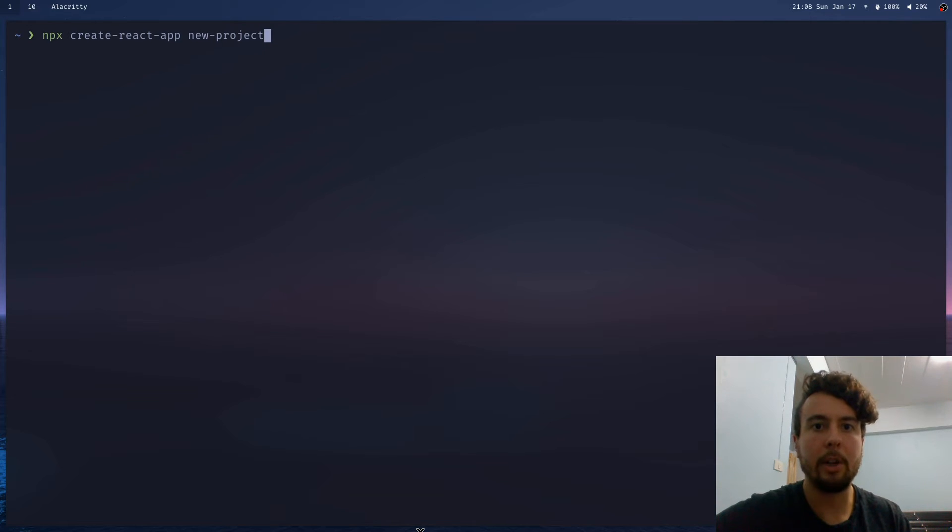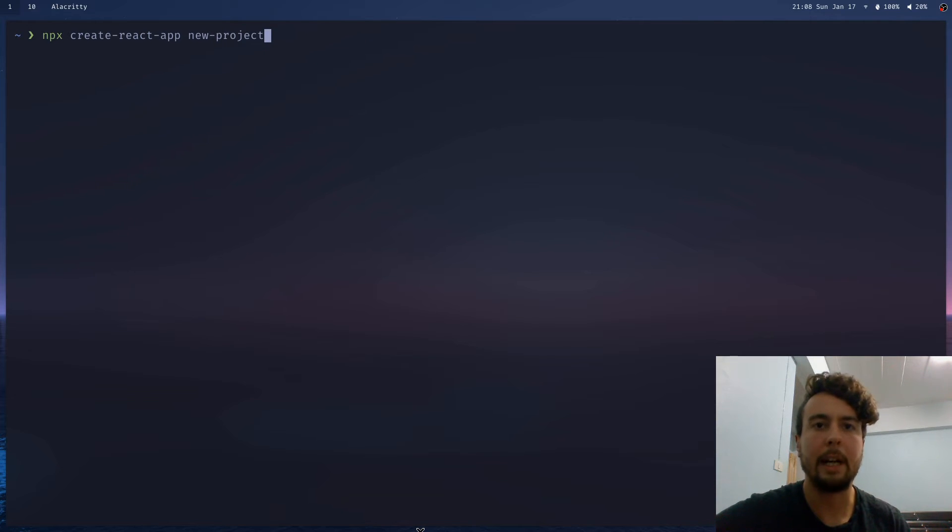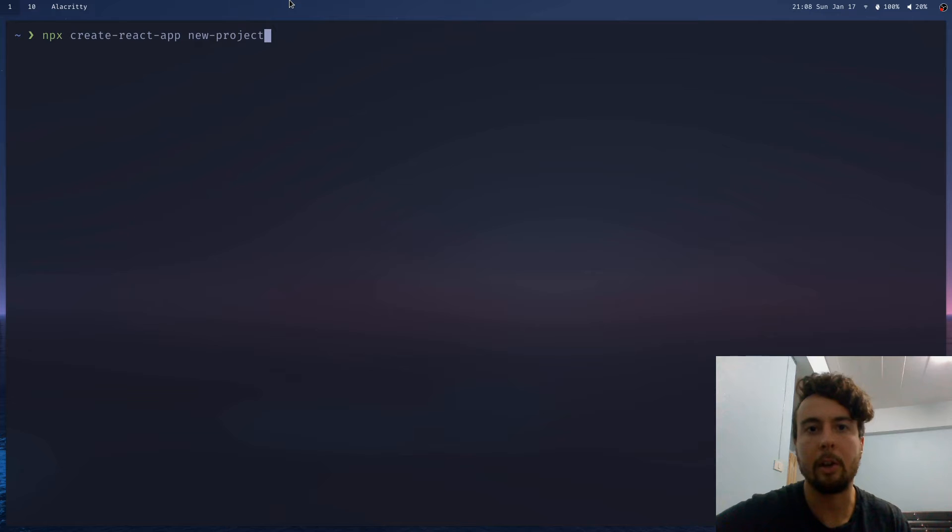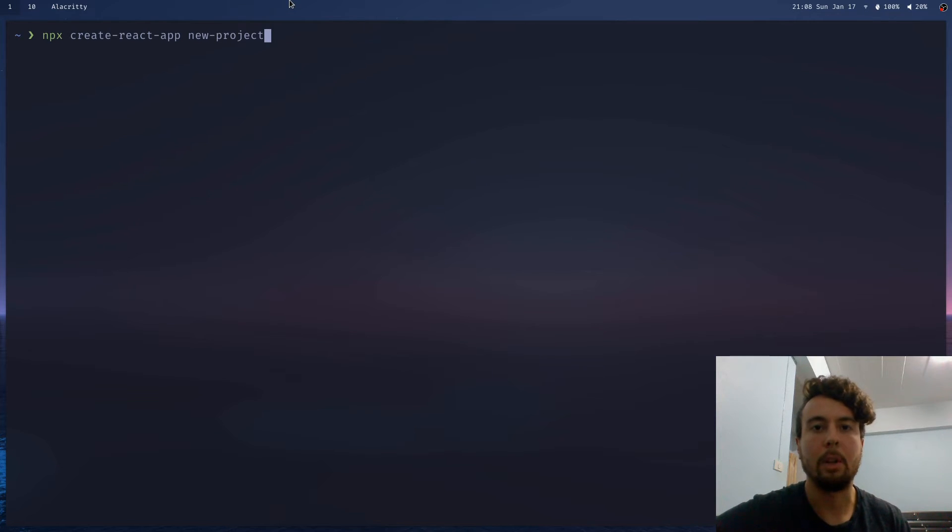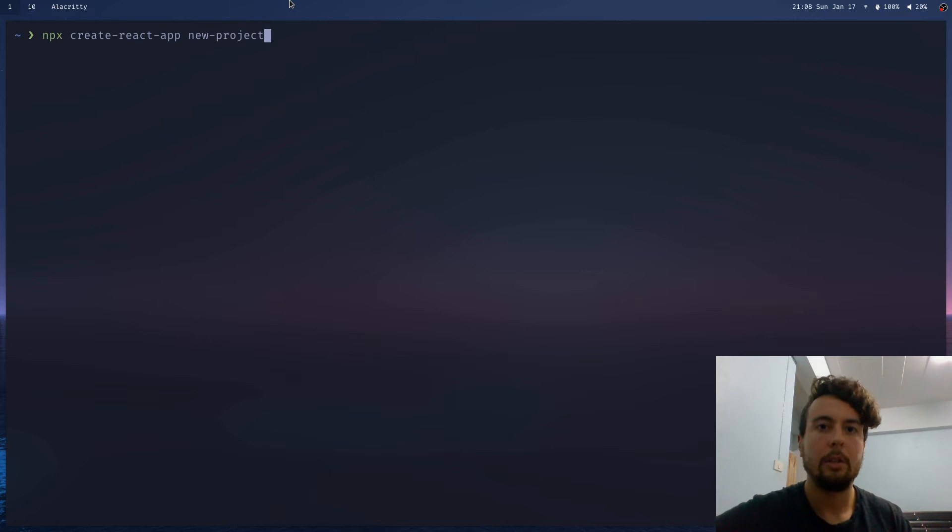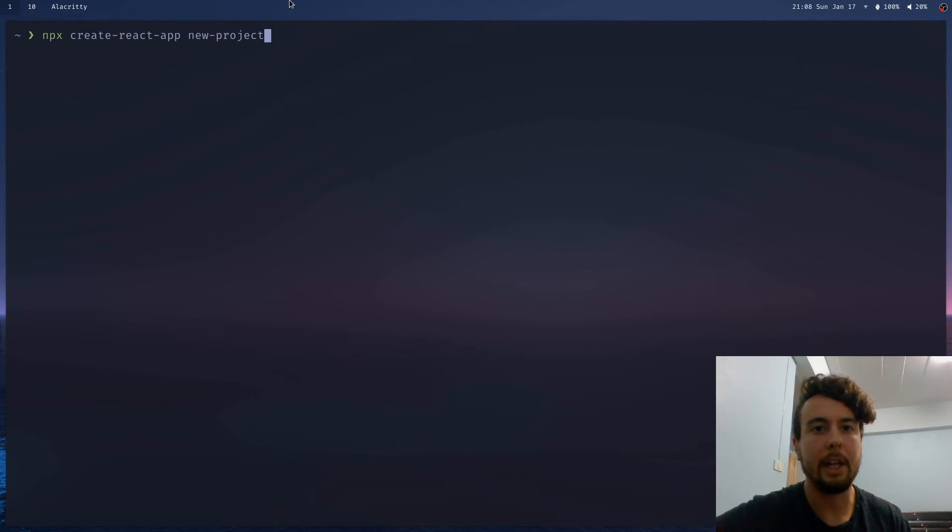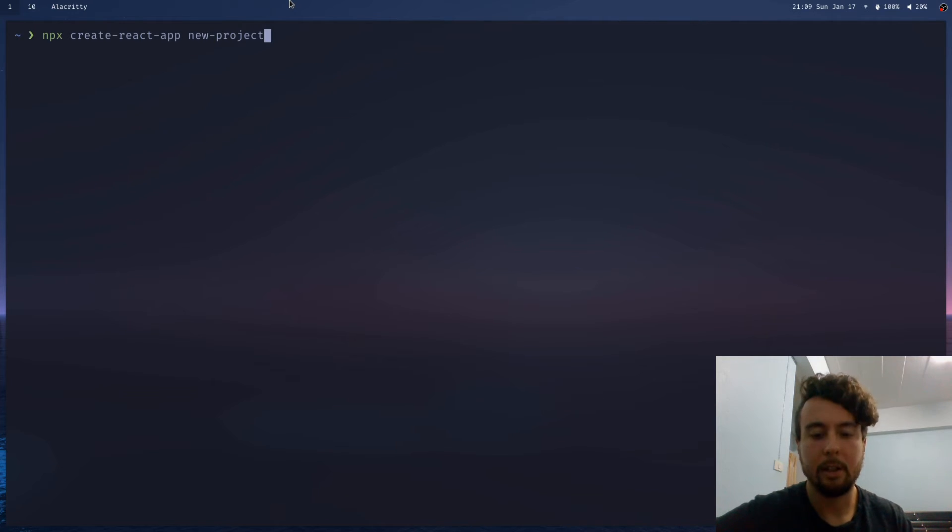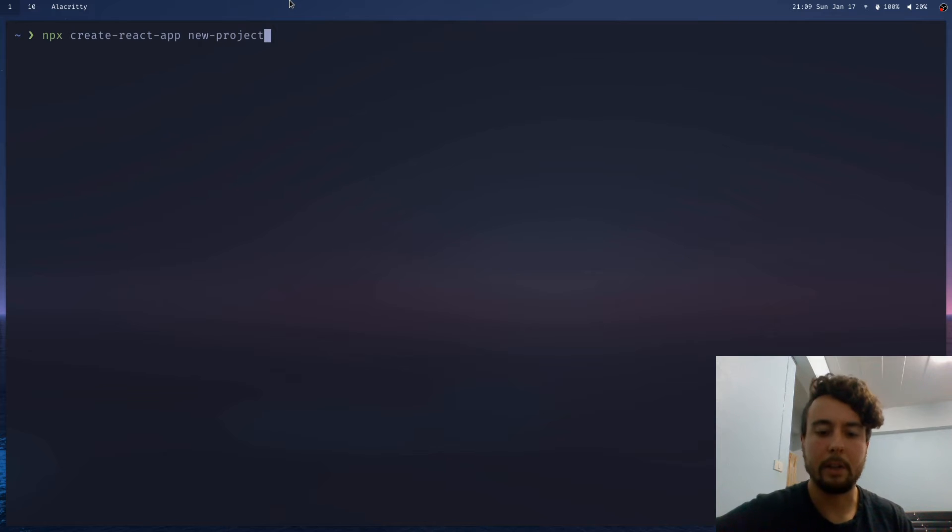That works great because you also don't have to keep your create-react-app package updated. So since this is grabbing it from the internet every time, it'll always be updated to the latest and greatest version, and you don't have to go through the trouble of reinstalling it on your computer again and again. So that's great for packages that you don't really need to use every single day. But there are some that can't really be filled by npx. There are some use cases.